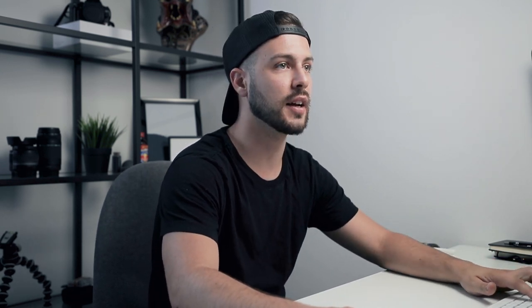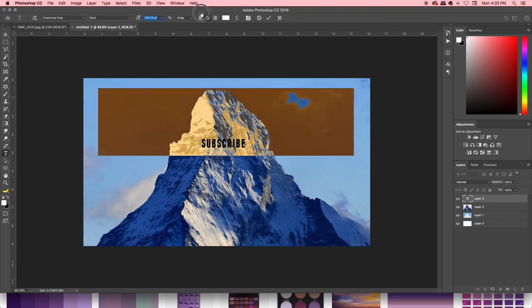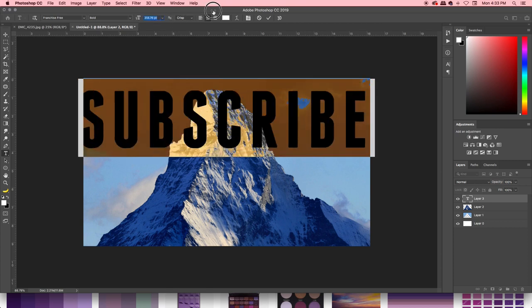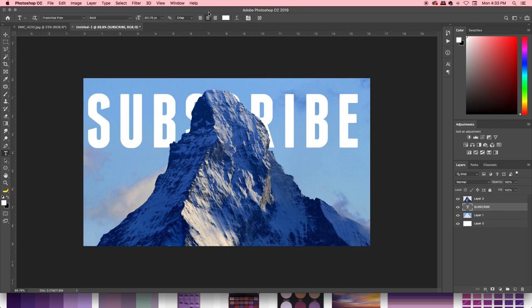So let's say you want to, for the sake of example, add some text behind it — let's say 'subscribe.' Make that nice and big, and we're going to drop that down a layer so it's behind the mountain.